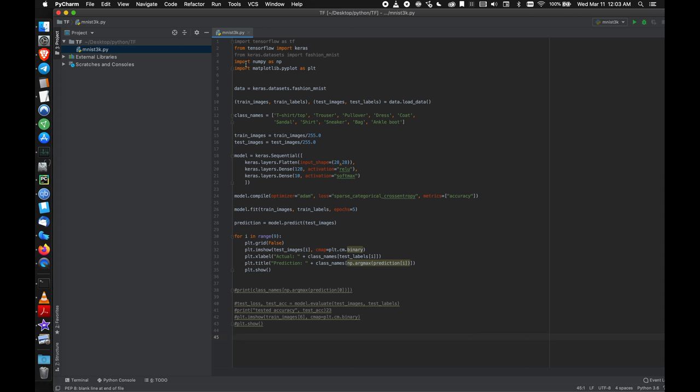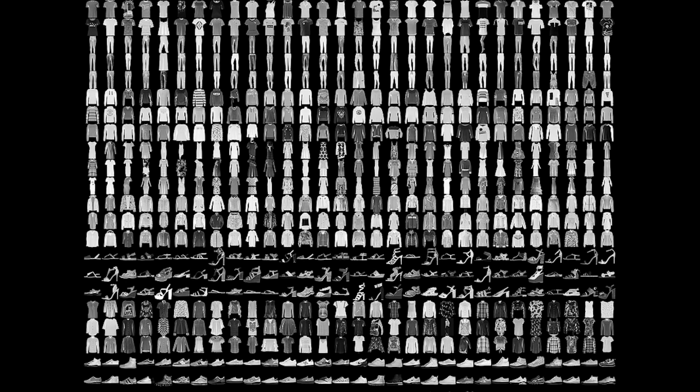So this is the hard part, getting everything installed and cooperating. And for the data set, there's 70,000 pictures of different types of clothes and they each fit into one of these categories, like a bag, trousers, sneaker, t-shirt.